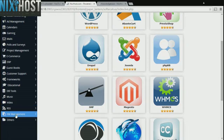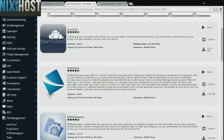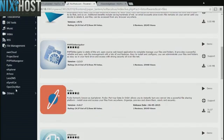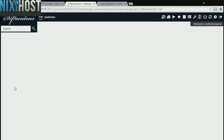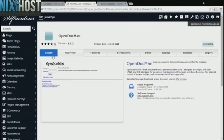Click the File Management heading on the left-hand side of the page. You'll find OpenDocMan in the list below. Click Install.